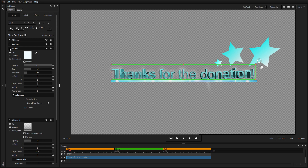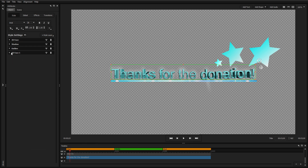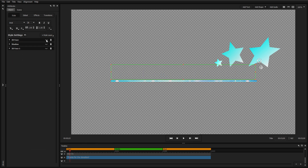Each style layer can be minimized, hidden, or deleted from within the style tab.